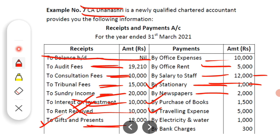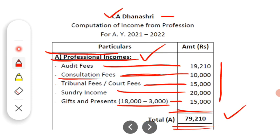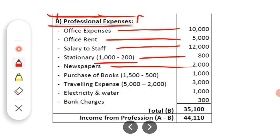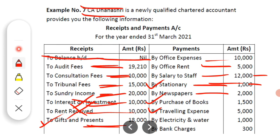There is no adjustment on newspapers, so the full newspaper expense of Rs. 2,000 is a professional expense. Then purchase of books — Rs. 1,500. Professional persons like doctors, chartered accountants, advocates, engineers, and architects must continuously update their knowledge by purchasing books periodically. Therefore, books purchased for the profession are a professional expense.